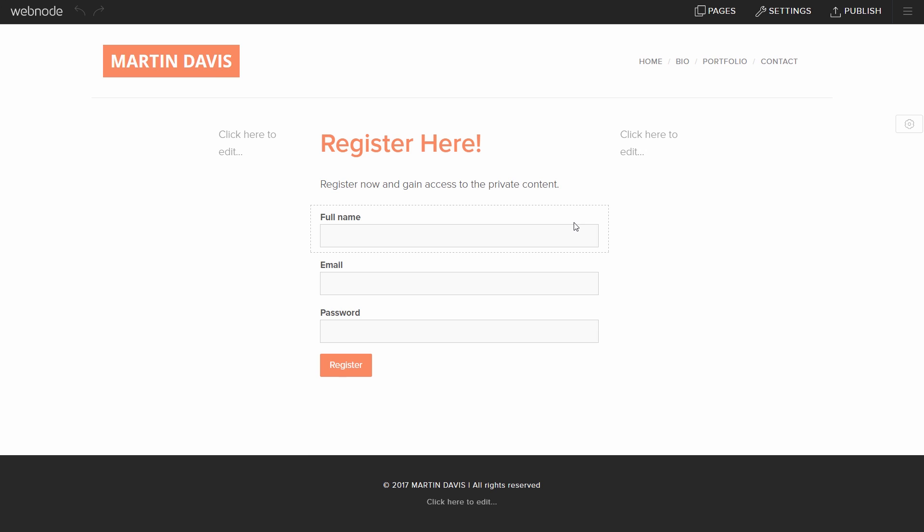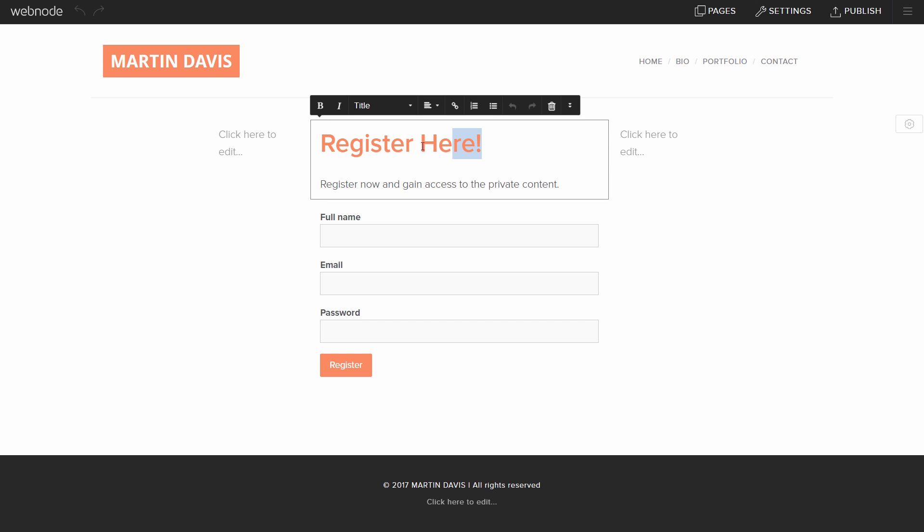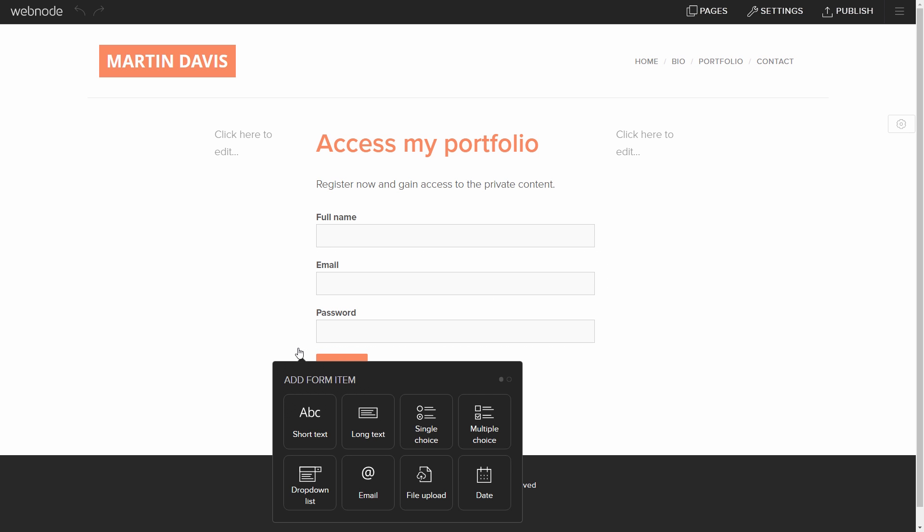Now, let's edit the Member Registration page. It is possible to modify any part of the page. We can also add new fields to the default form. For this website, I'm going to add a phone number field.